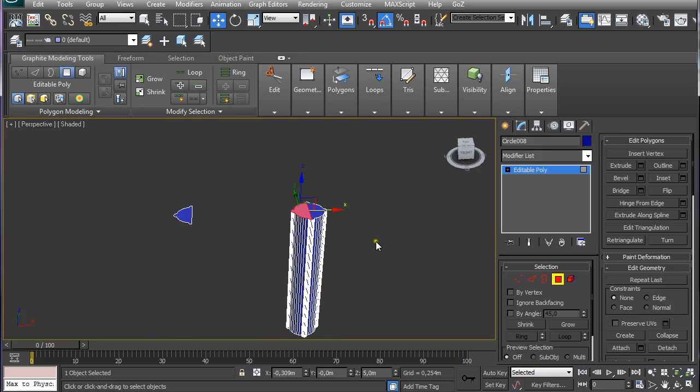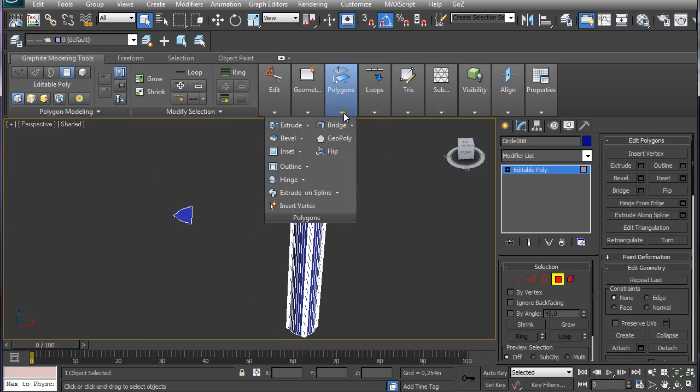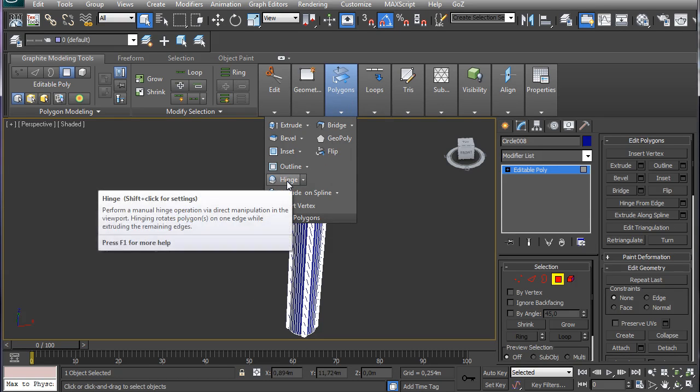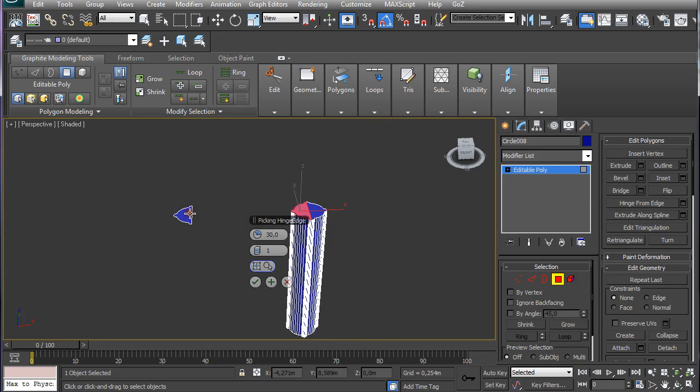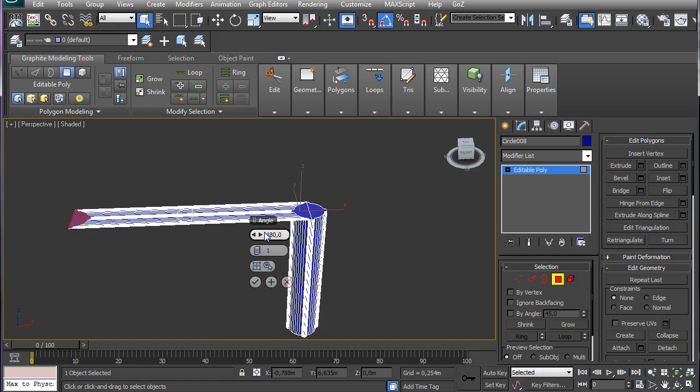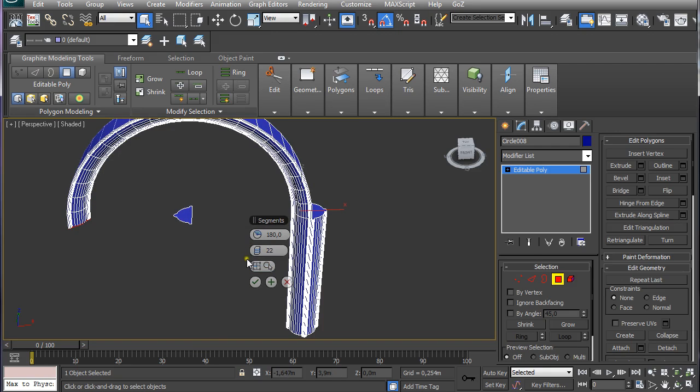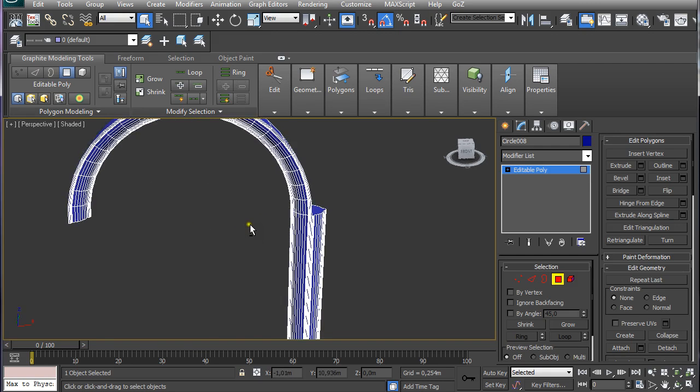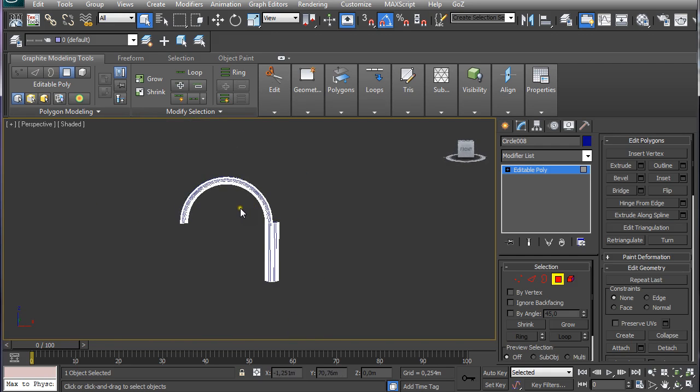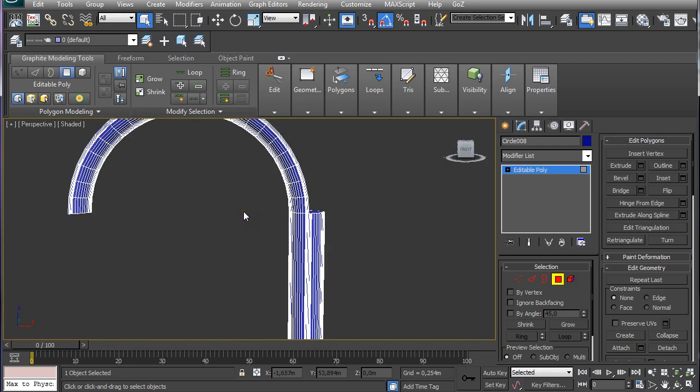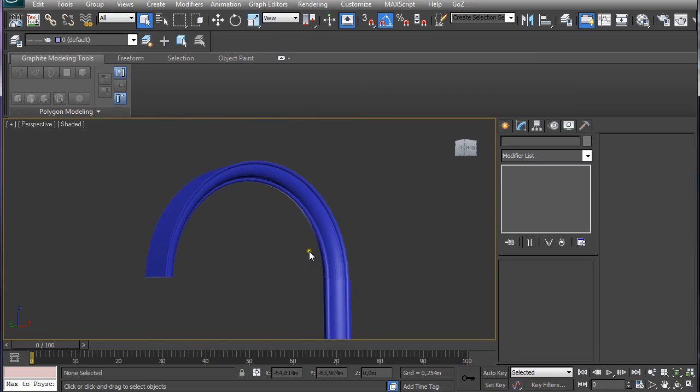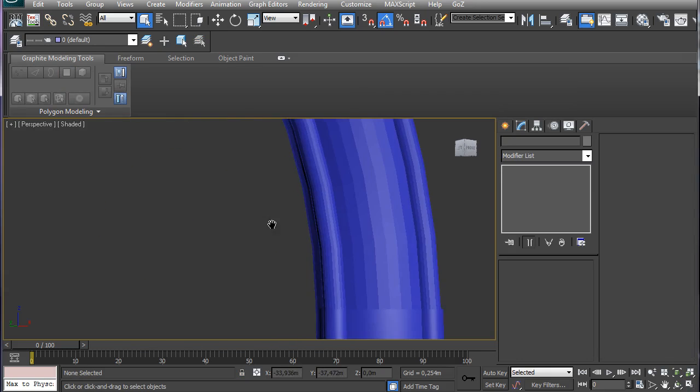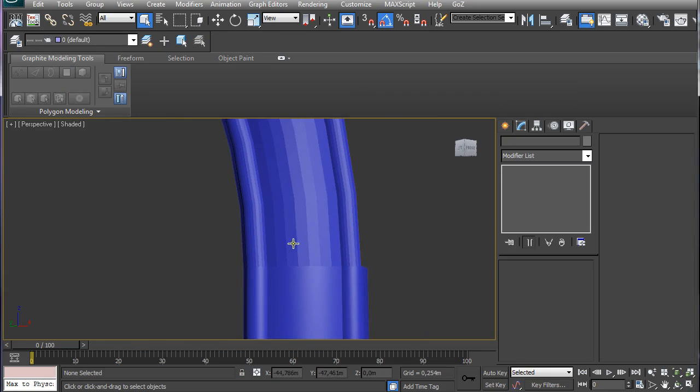So I am going to select this one again and I am going to go to polygon and shift click on hinge. And I am going to go here to hinge and I am going to select this edge. And I am going to type in 180 degrees and I am going to use 22 segments and I am going to click ok. You can play around with different settings but this one works for me.